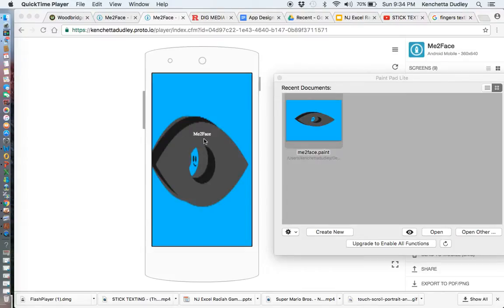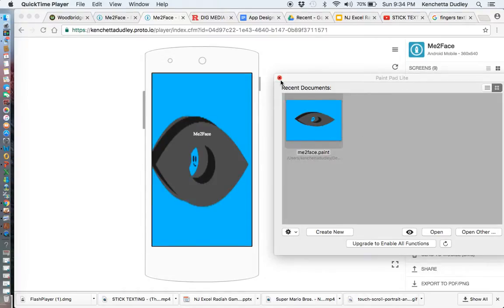Me Too Face is the name of the app I'm proposing to design. I created it using PaintPad Light — I used another app to actually make the design. Then I used IO Proto to input my information on all my designs to try to make this app seem a little bit more realistic. It is designed for the Android market as of now because I have an Android phone.